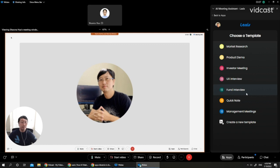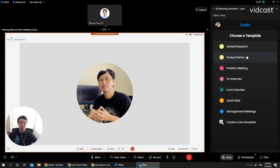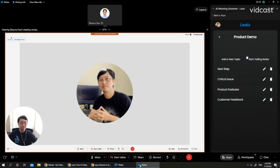Here you can see a list of predefined templates for different kinds of meetings. You can also create a new meeting template for yourself. Right now I'm just going to choose product demo for now. And once we choose product demo,